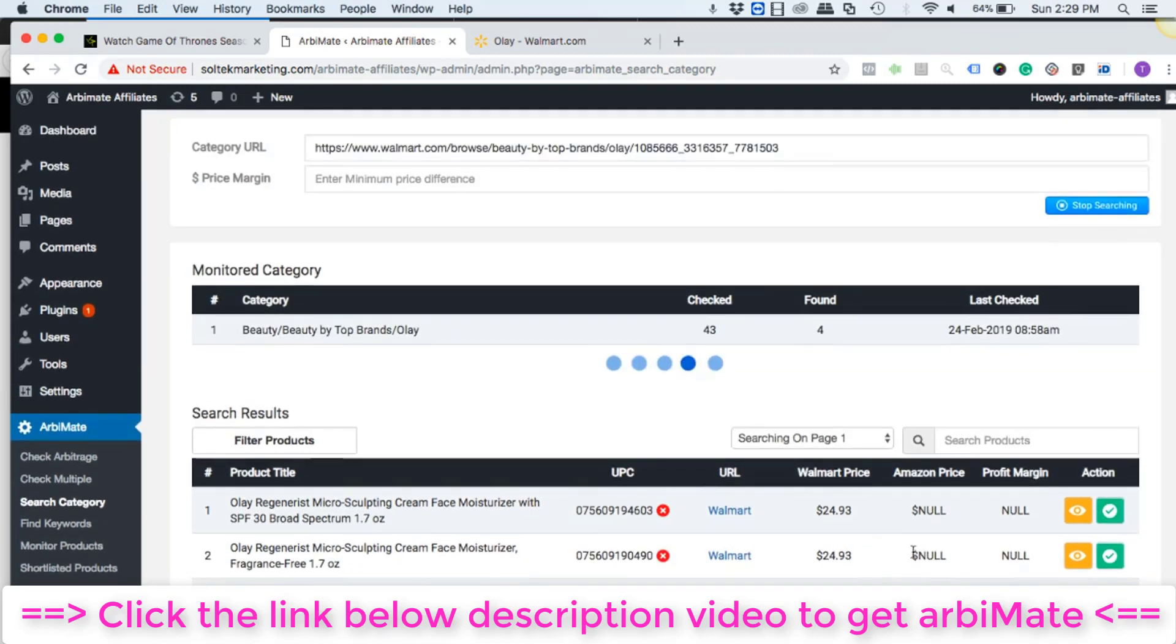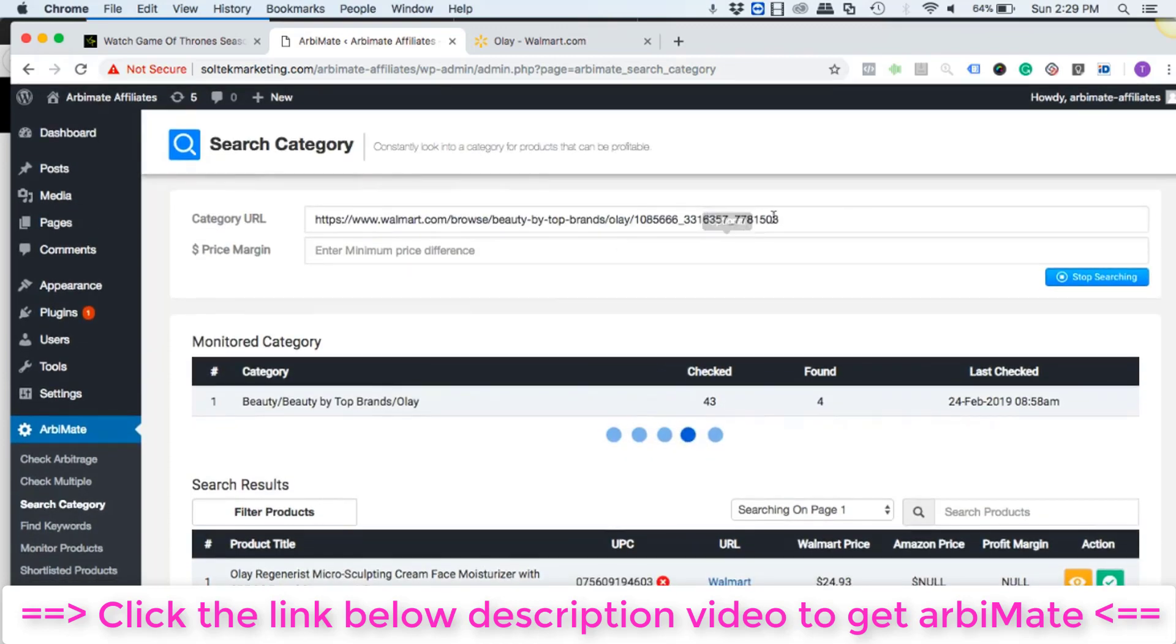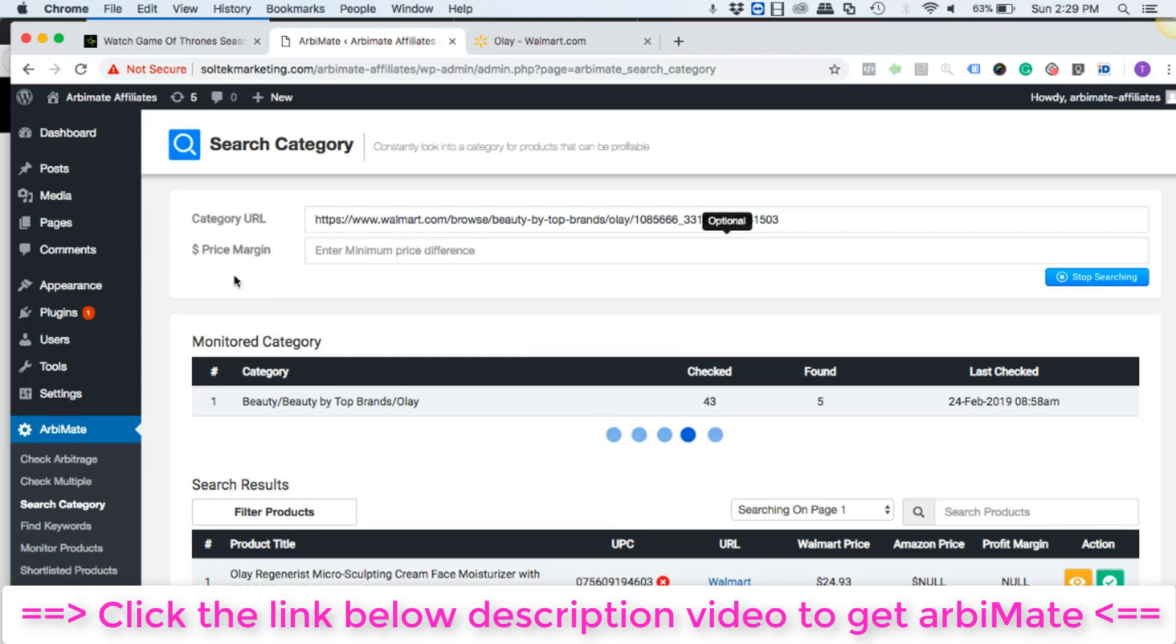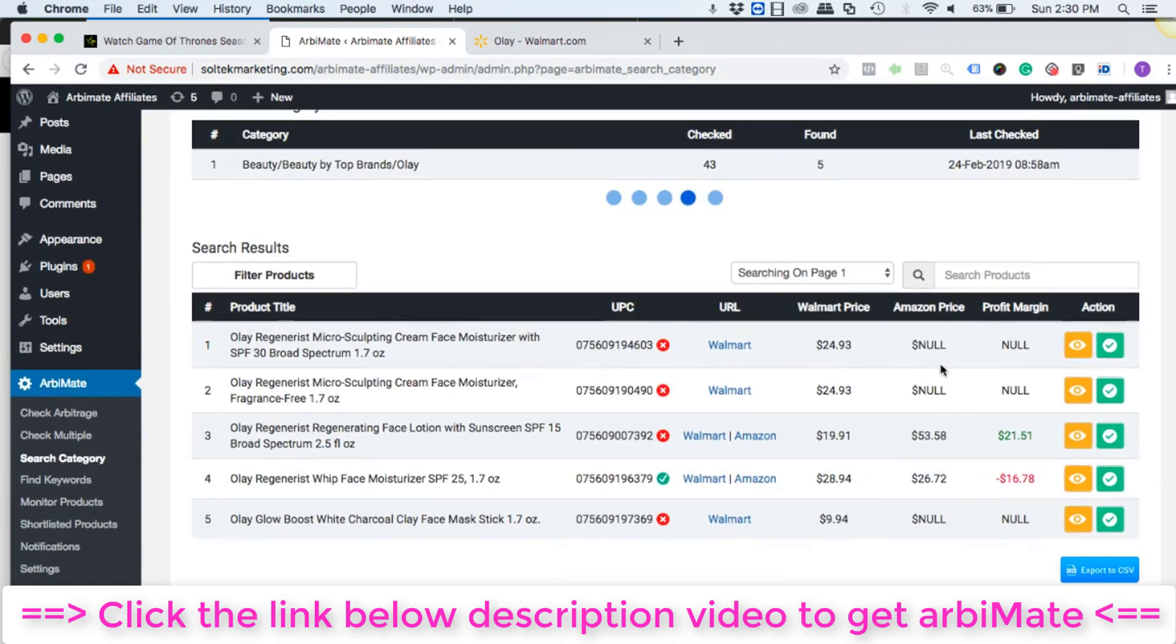That's the super easy part to use. You just paste the category you are in here. If you're looking for some kind of specific profit, like if you want that you should make at least five dollars in a specific arbitrage, then you can enter the price margin here. Else you can let the software do the job.